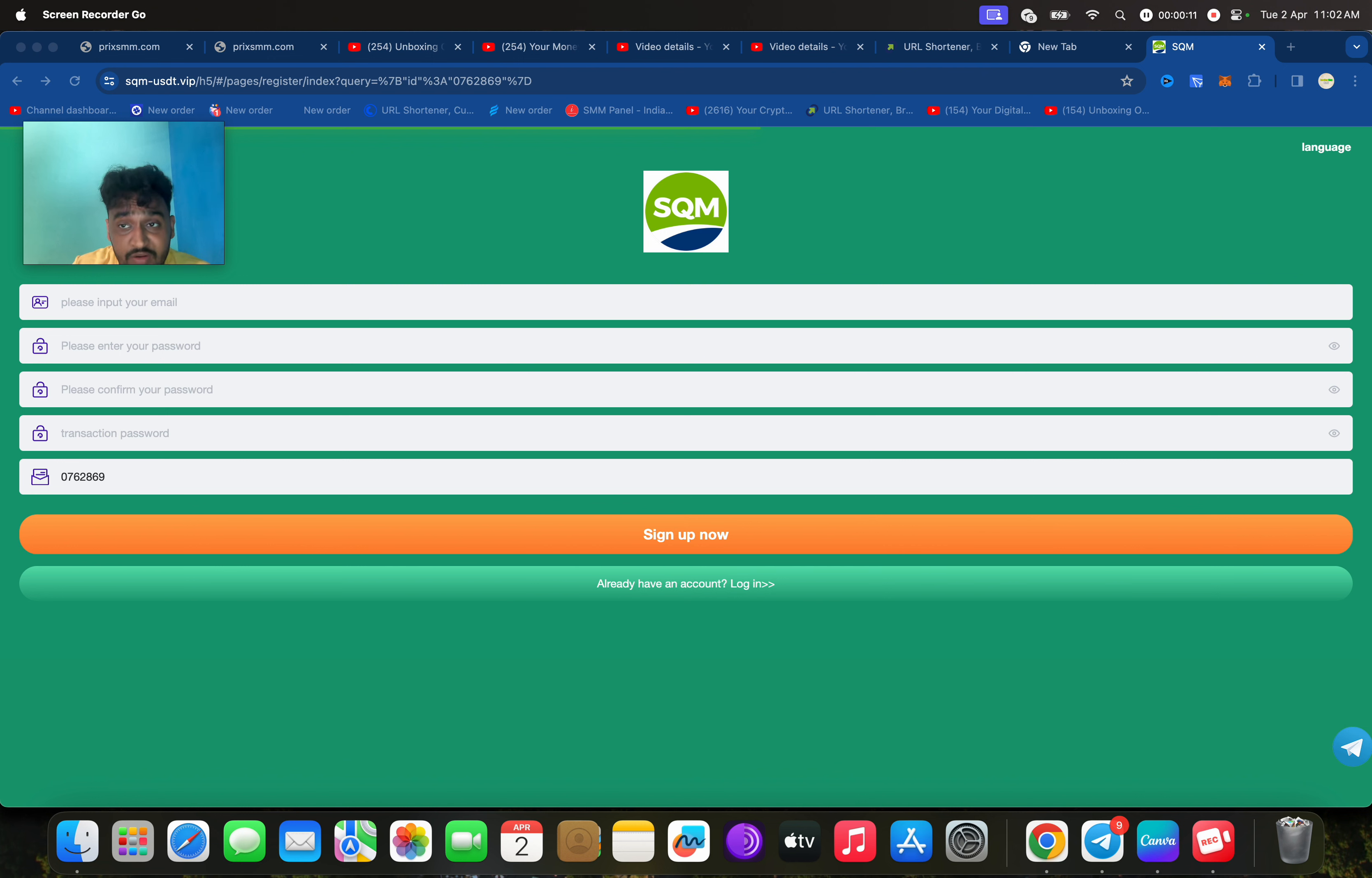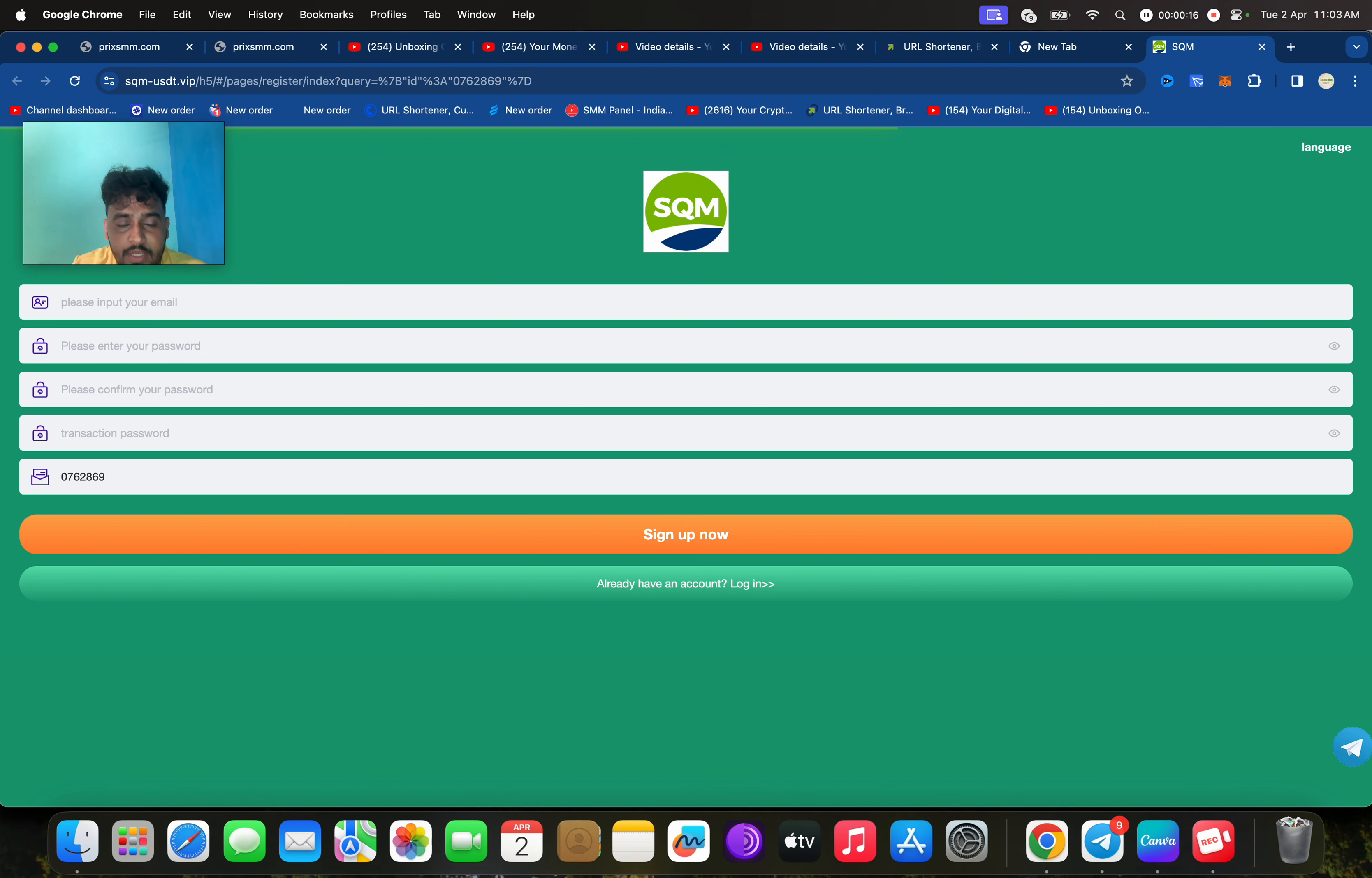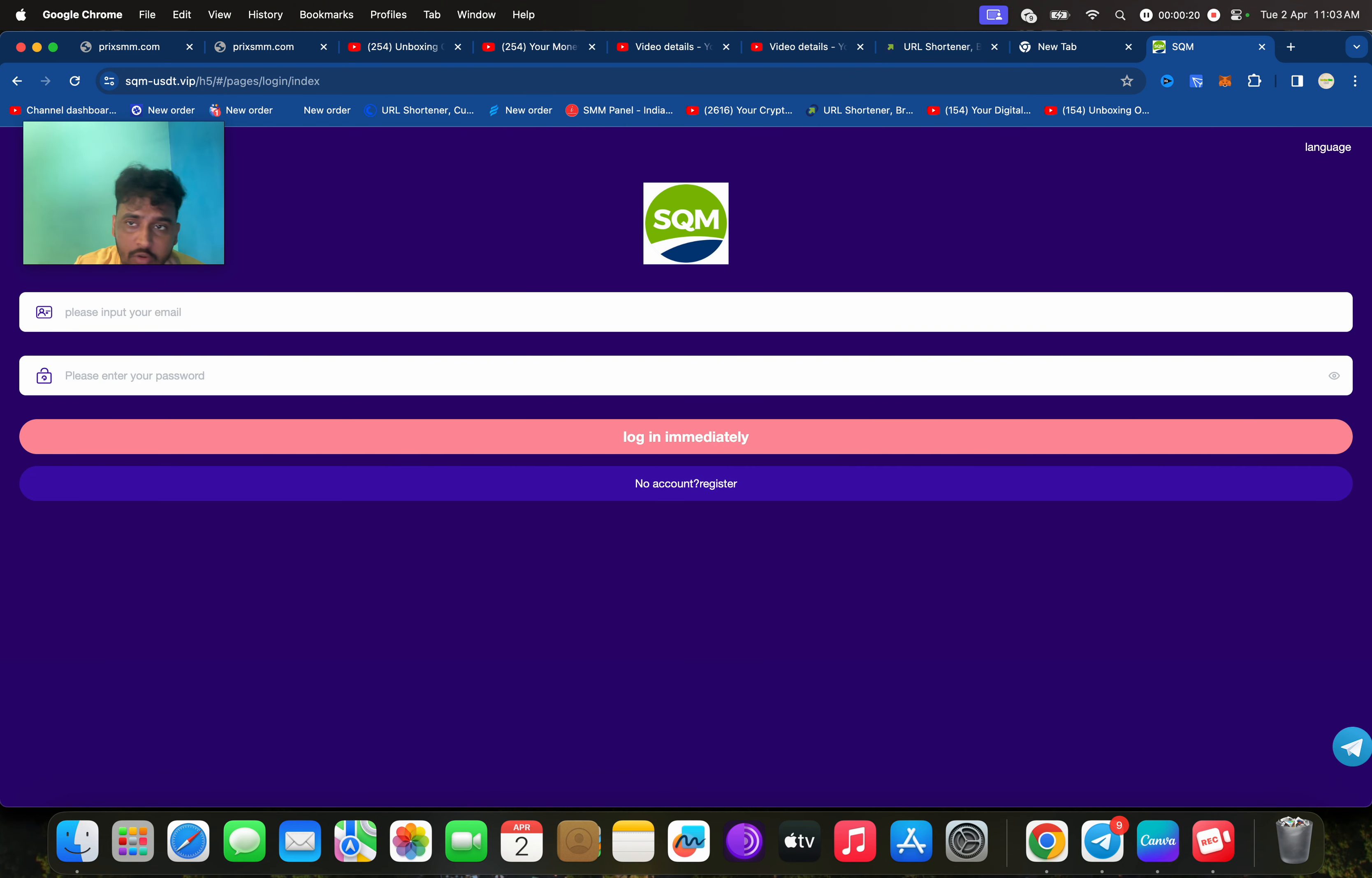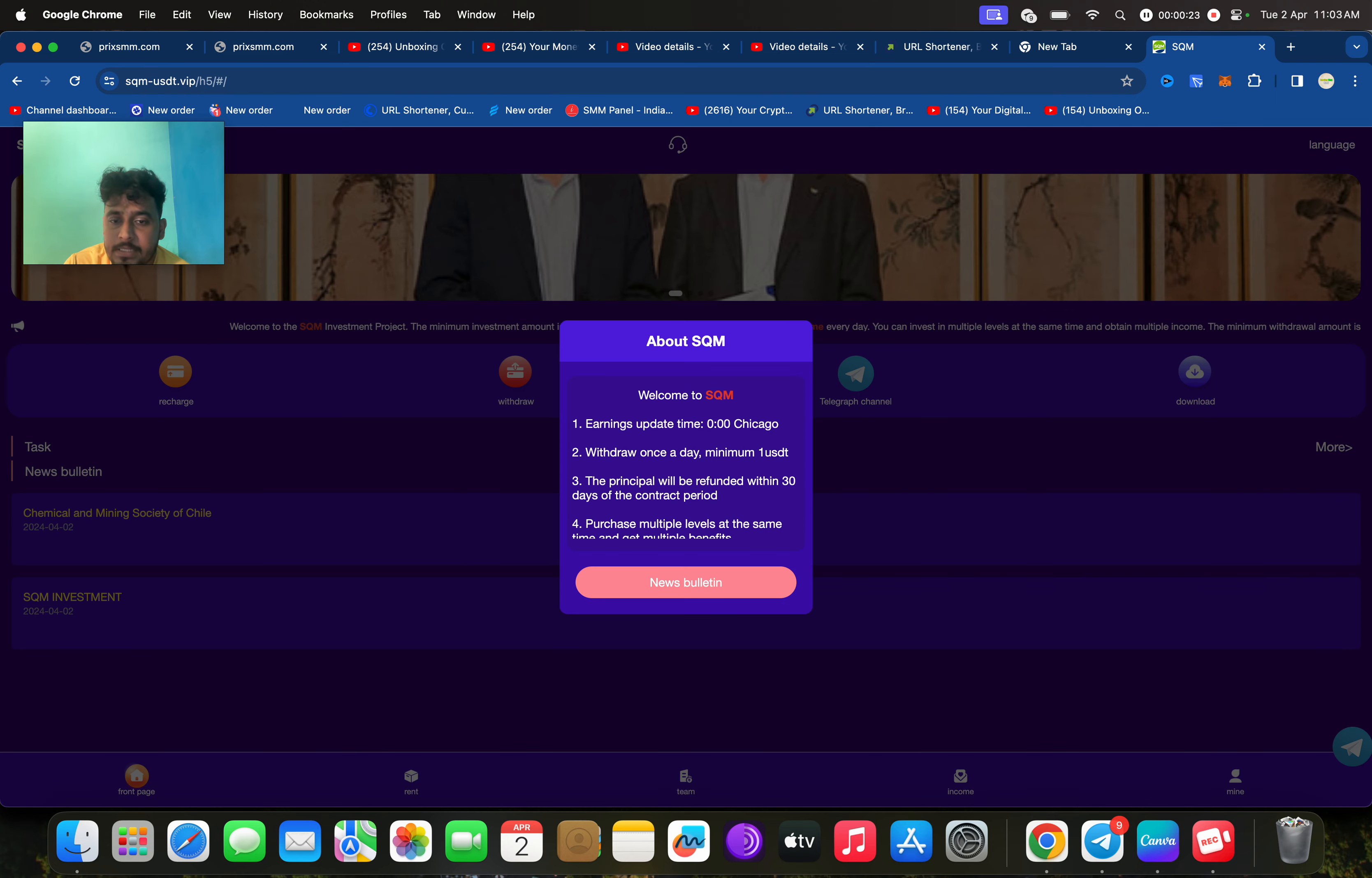First of all, I will show you how you can register. You need to enter email ID, login password, confirm password, and transaction password. I have already signed up, now I am going to show you how you can log in.